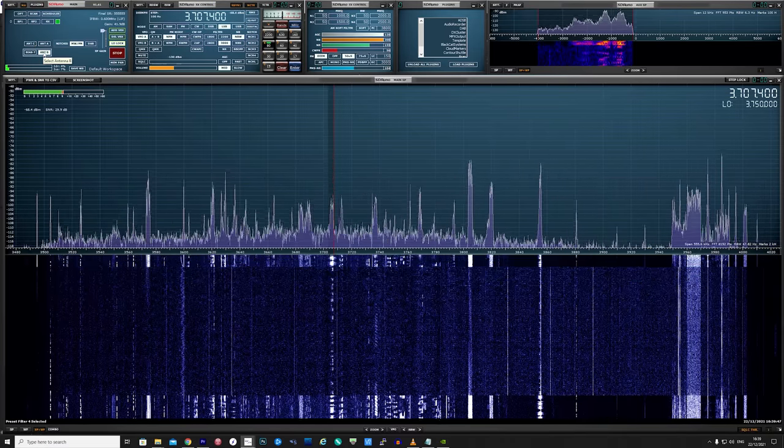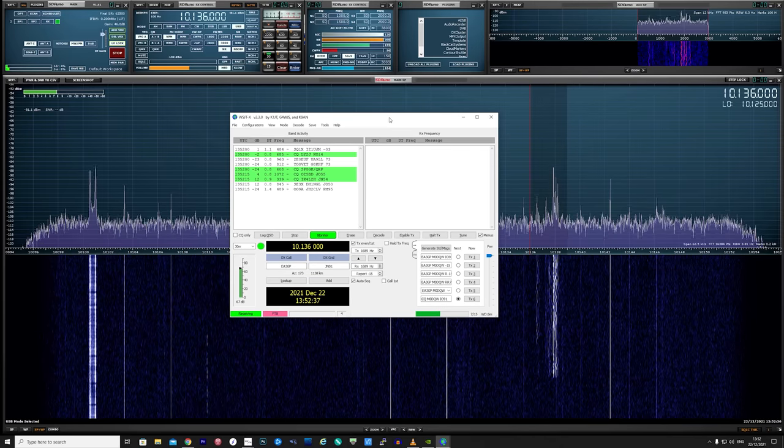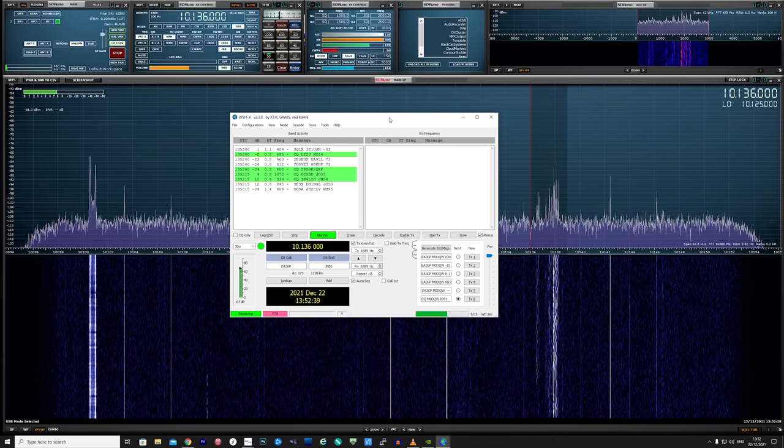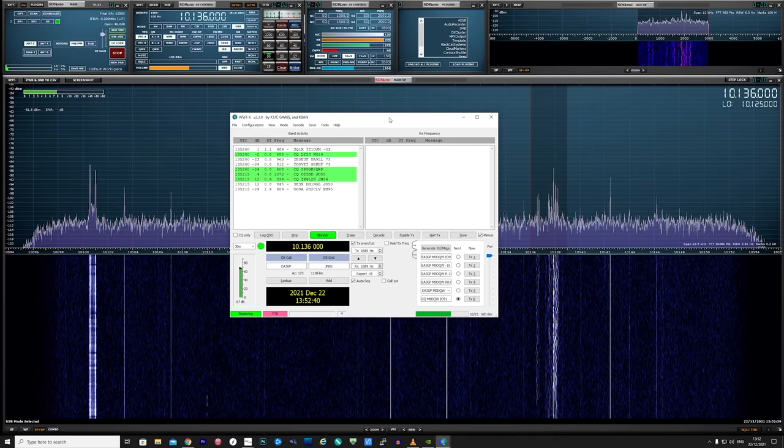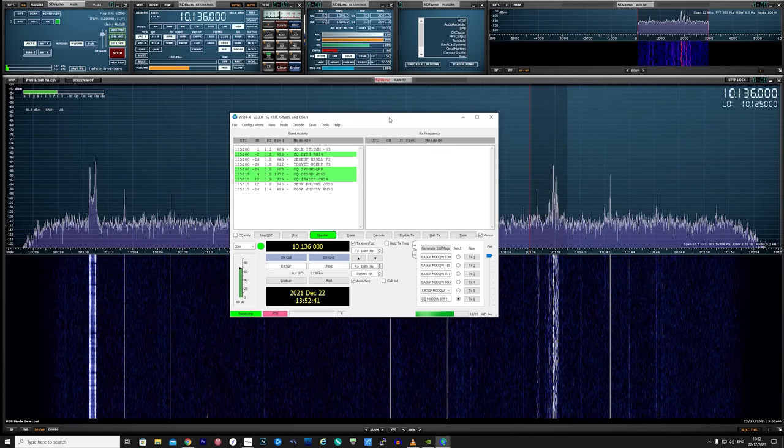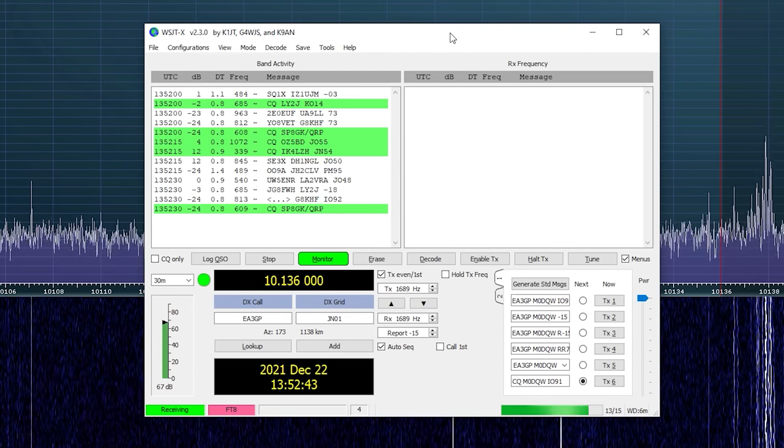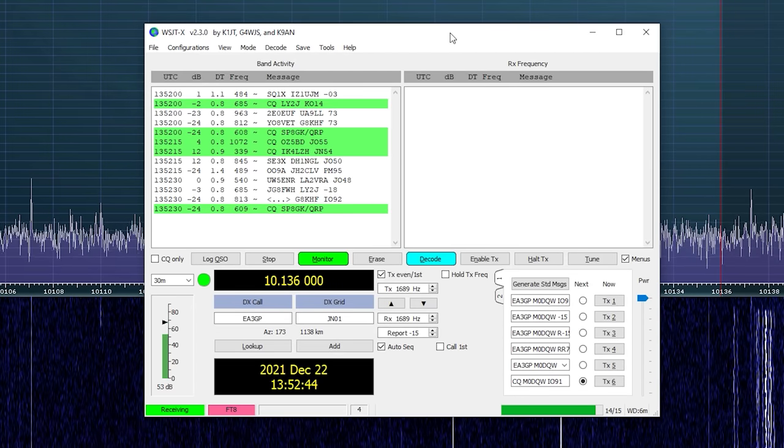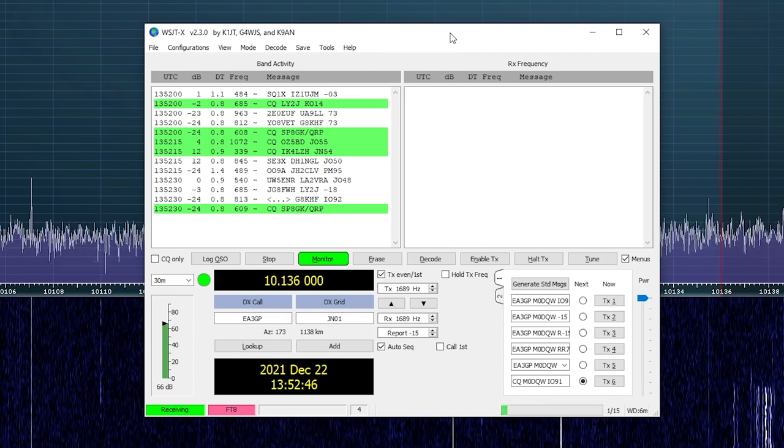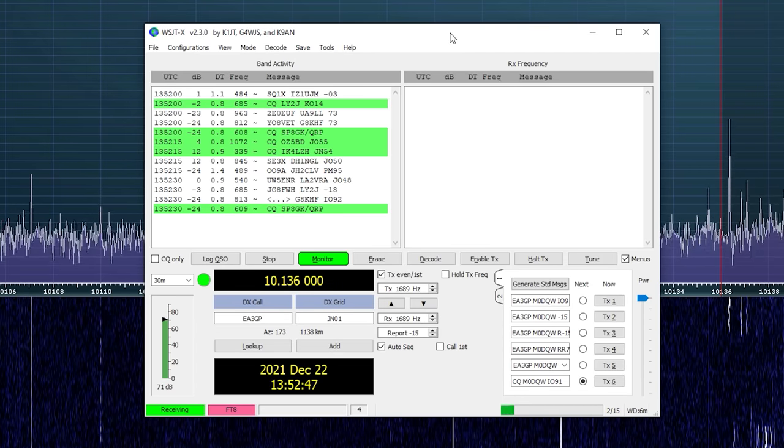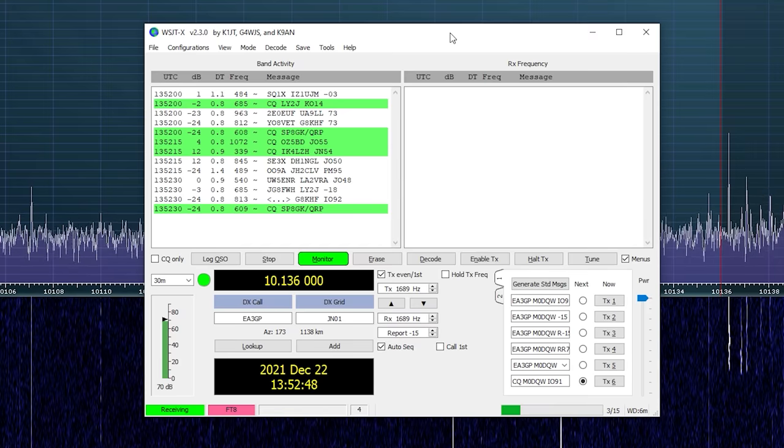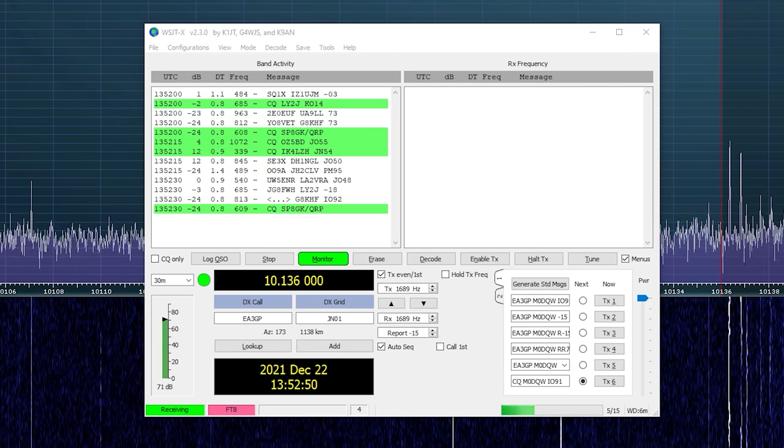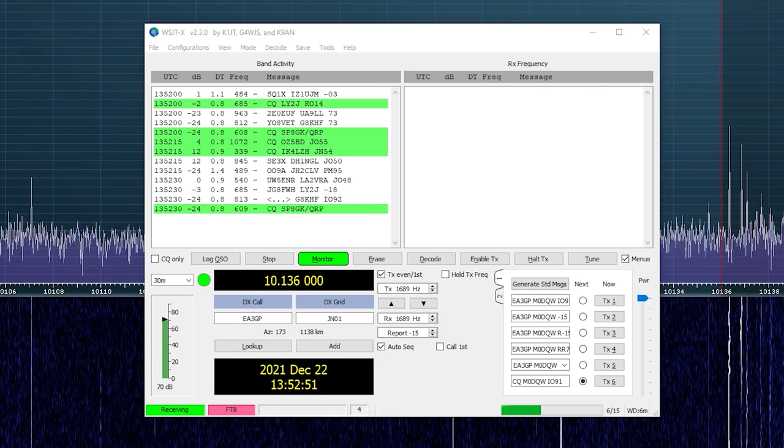I also performed some tests on 30 meters, 10 megahertz, trying to decode some FT8 signals. Luckily it works pretty well and I was receiving some nice FT8 stations from Europe.